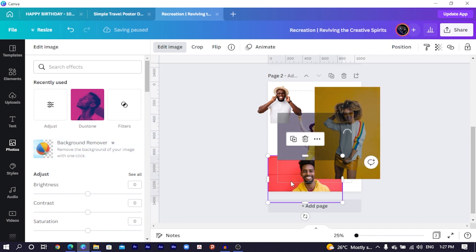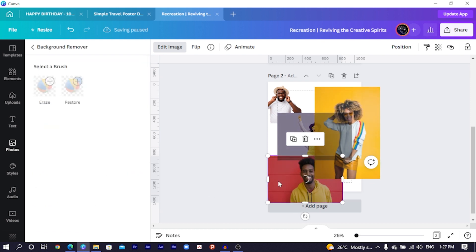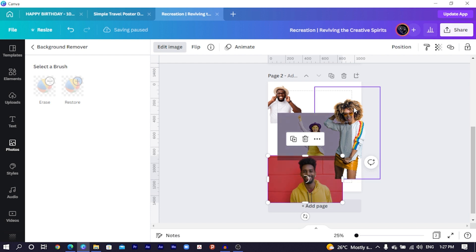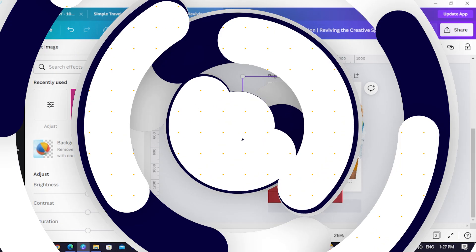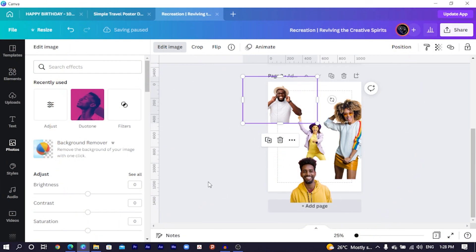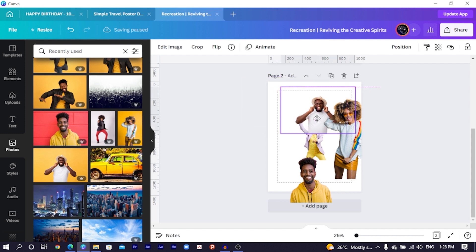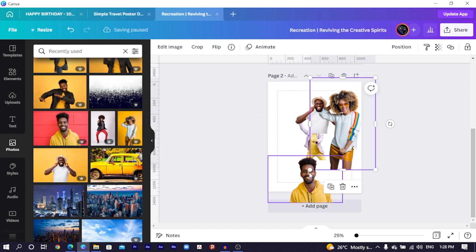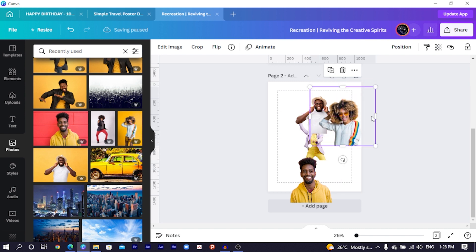I'll come to this one also and select Background Remover so that the background of my image will be removed. So the second one is also done. Now that all of them are done, what we are going to do is arrange them in an interesting way. What I simply did was crop this lady because I need up to their chest level.